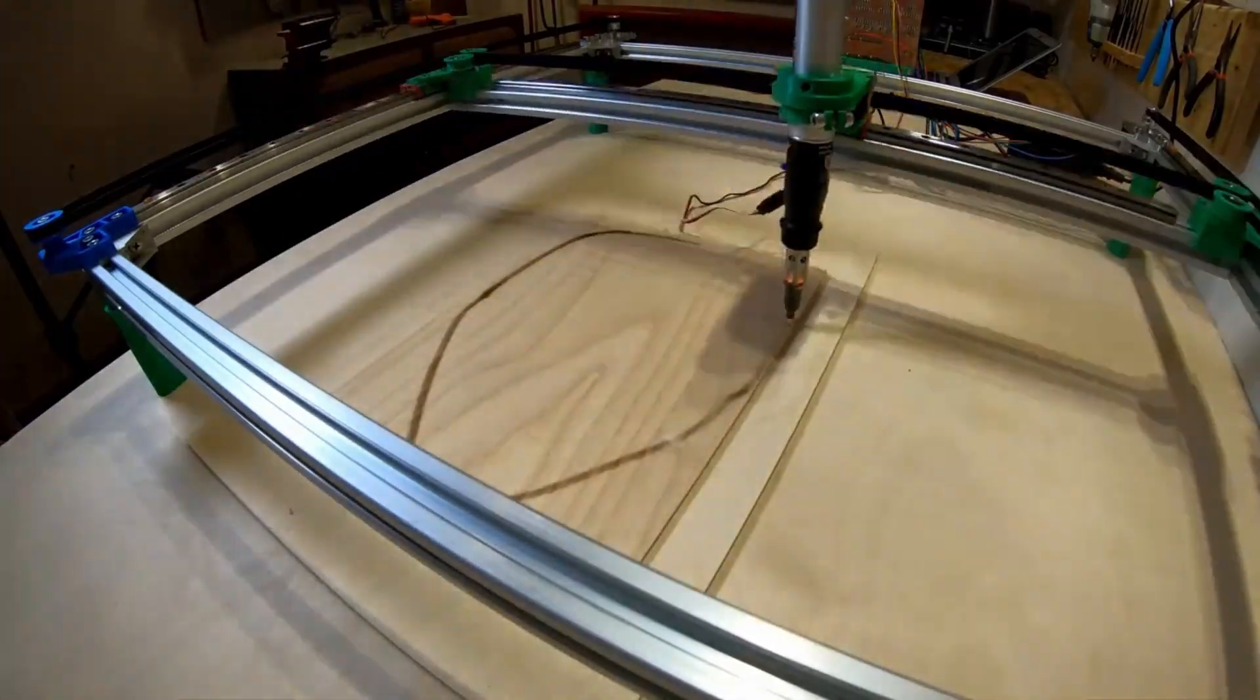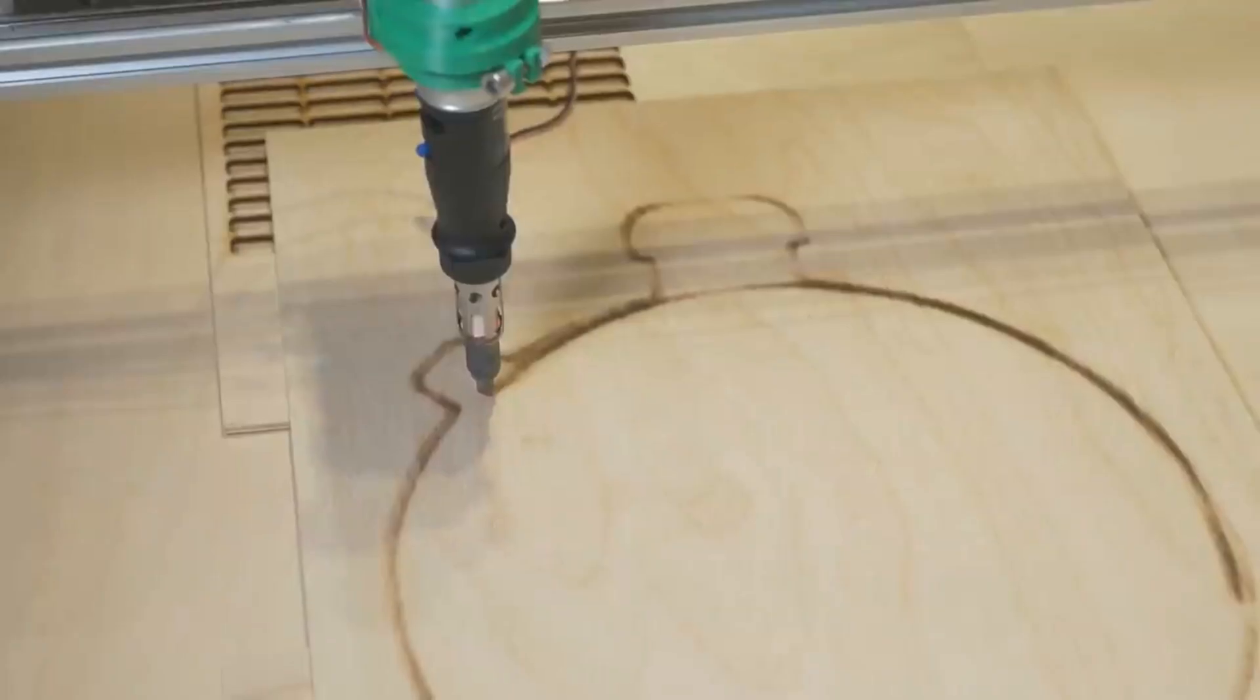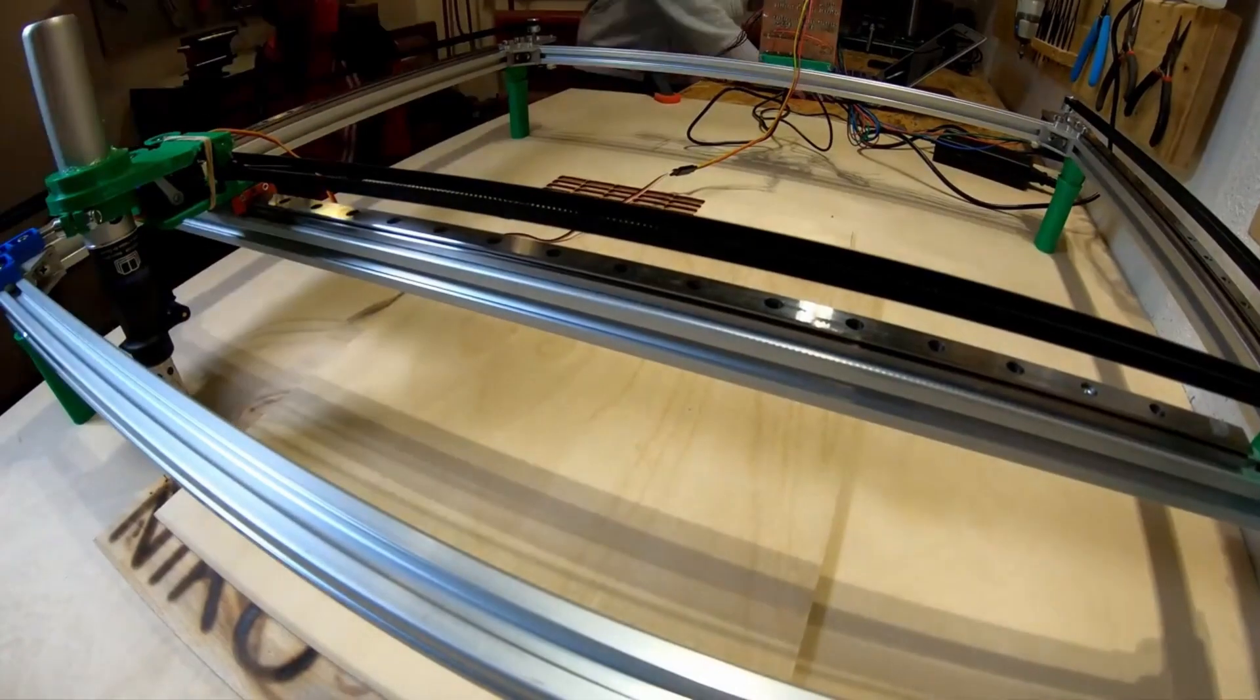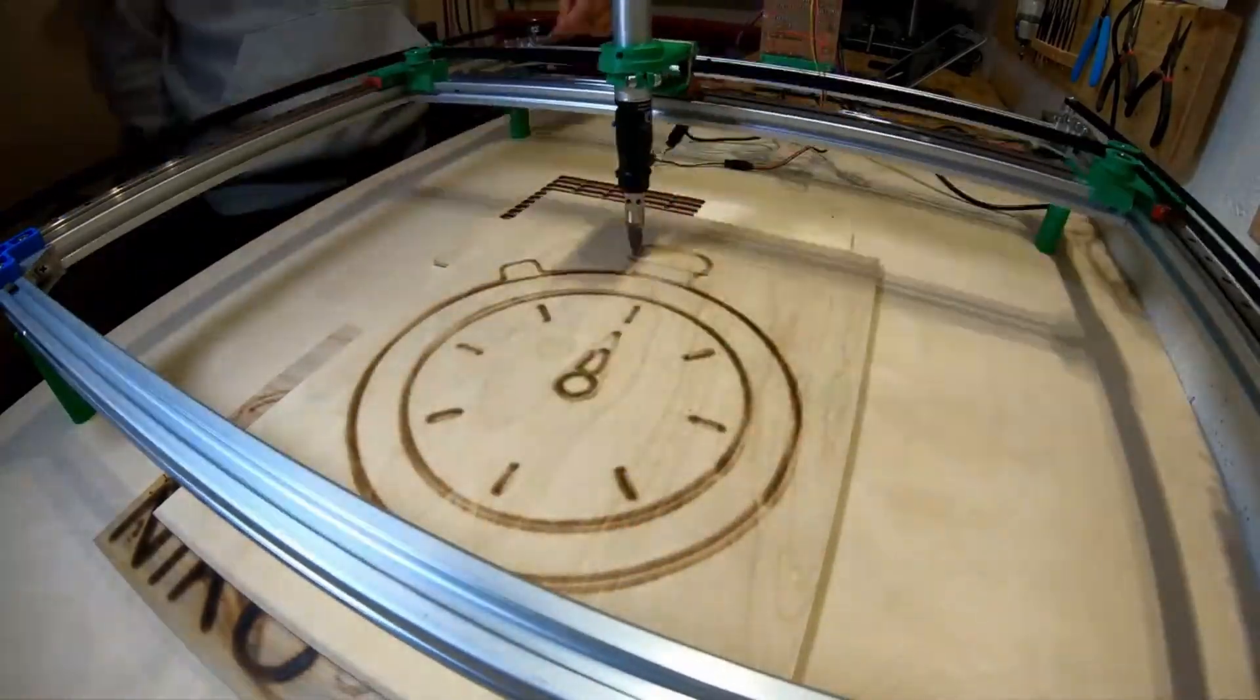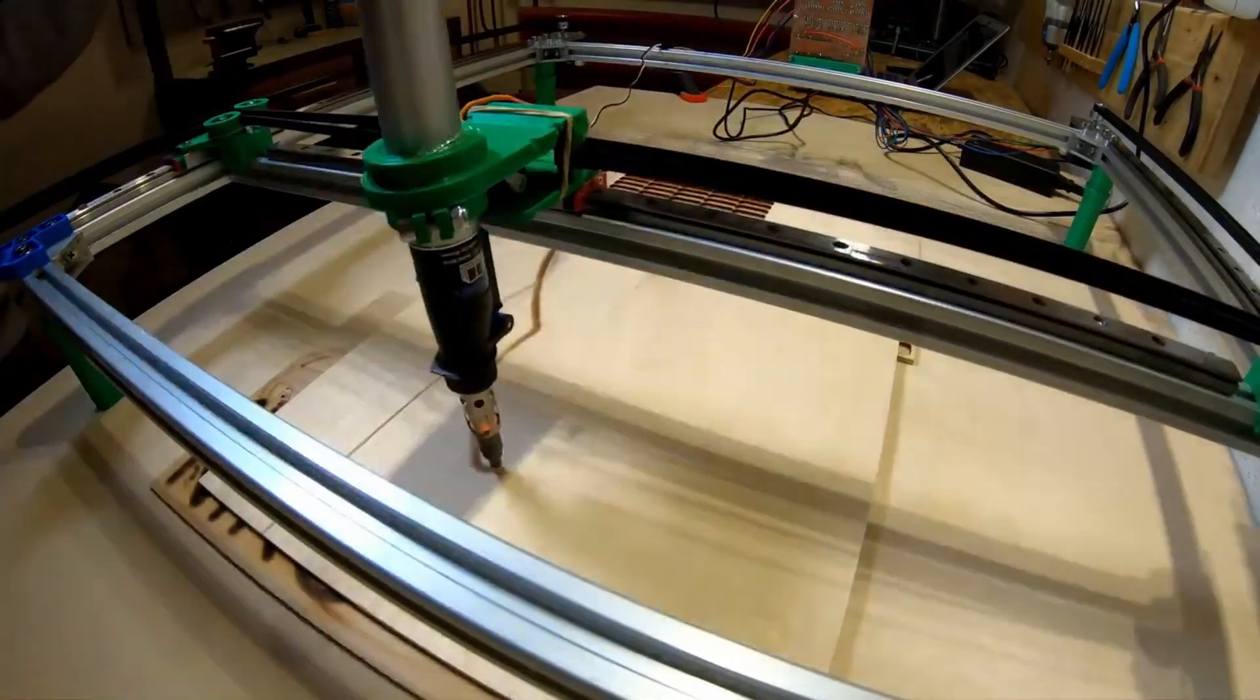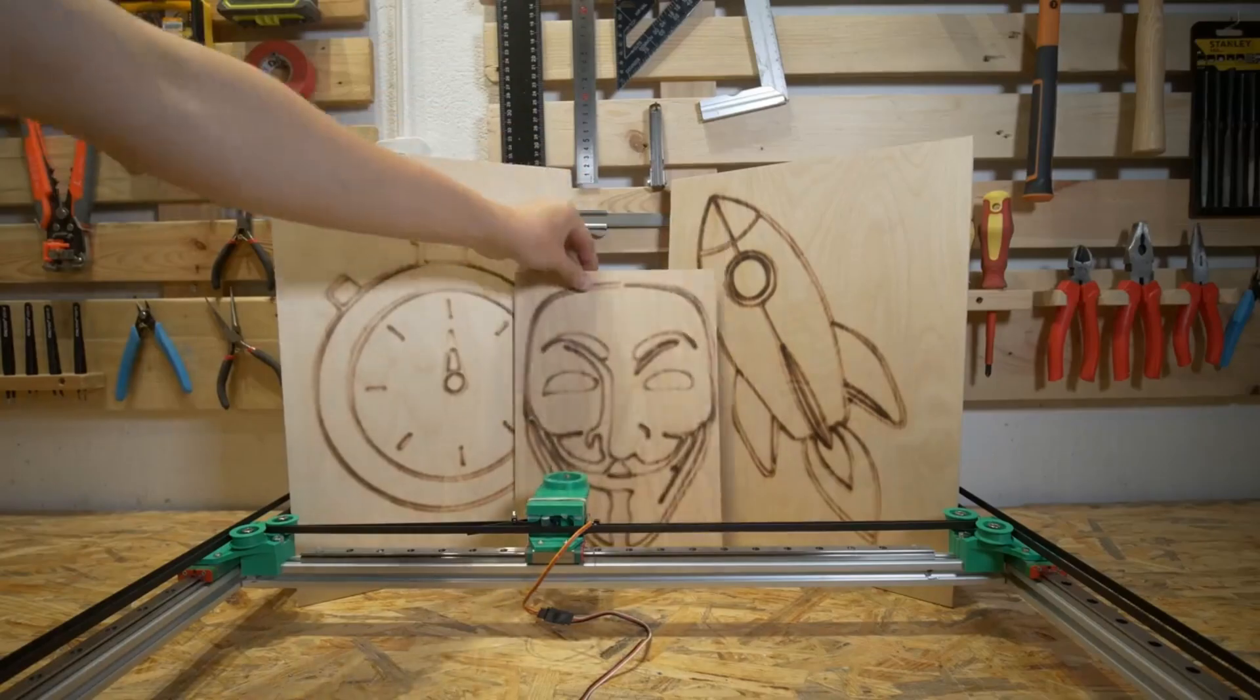Despite the challenges faced alongside university commitments, the creator persisted with their vision. After a few tweaks and redesigns, the plotter's performance improved, and linear rails were added for extra stability. The journey even ventured into crafting a custom PCB using FlatCAM and bCNC, overcoming soldering hurdles along the way. With the project files and links shared freely, this inspiring journey showcases the magic that happens when electronics meet creativity.